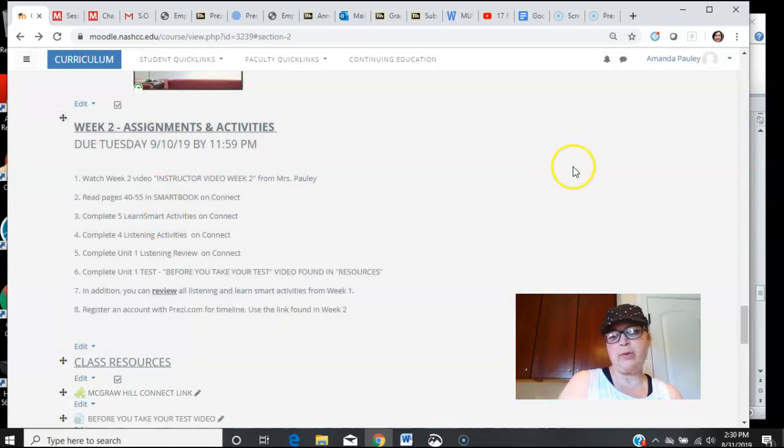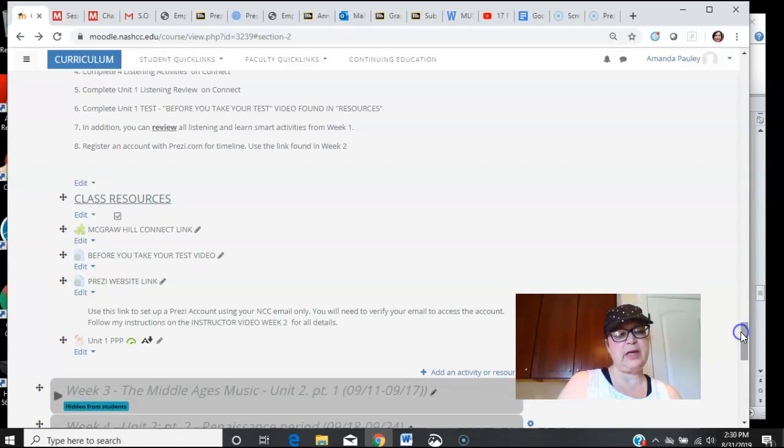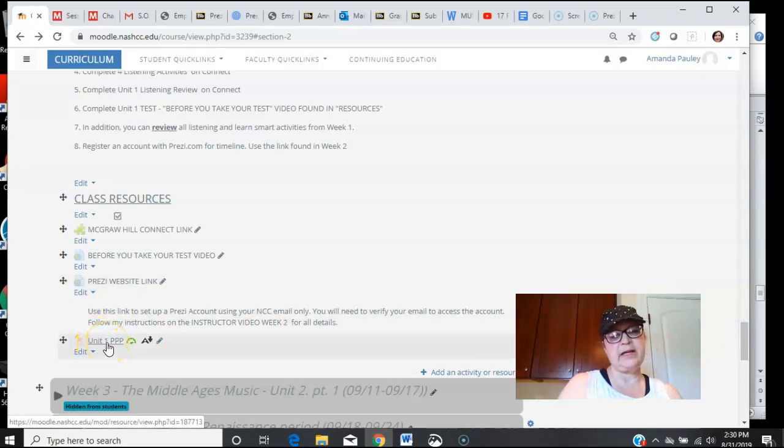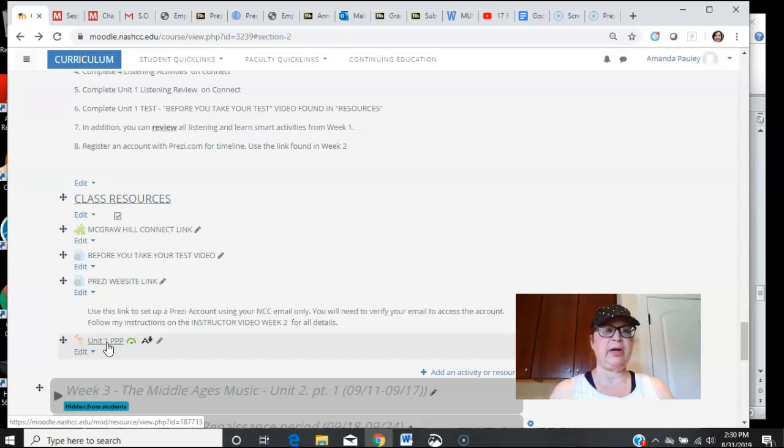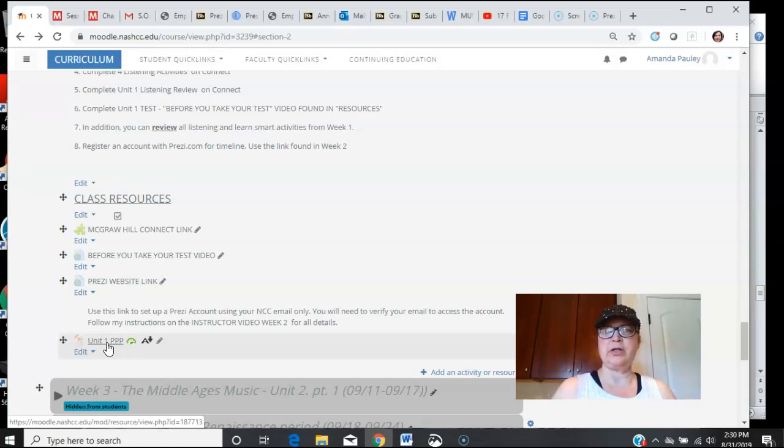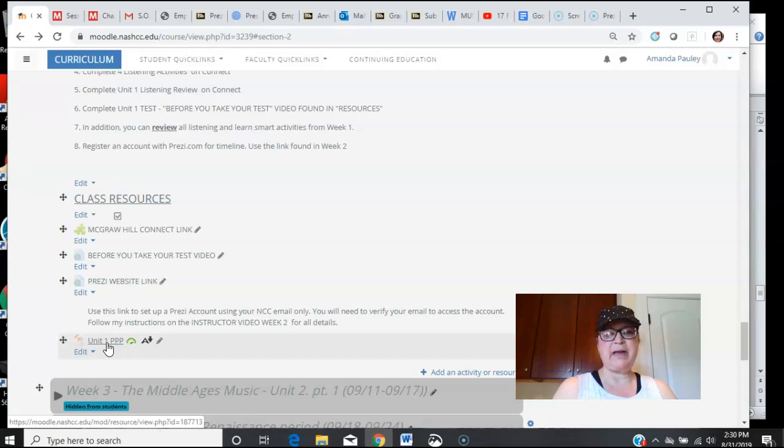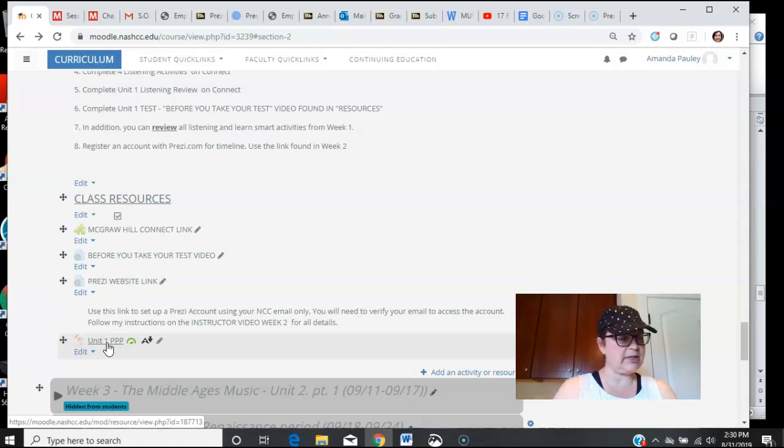One last thing, this is a link to the PowerPoint presentation for unit one. If you want to summarize stuff, kind of like flashcards but not really, just a condensed version of unit one, that might help you to review. Feel free to make that available to yourself.